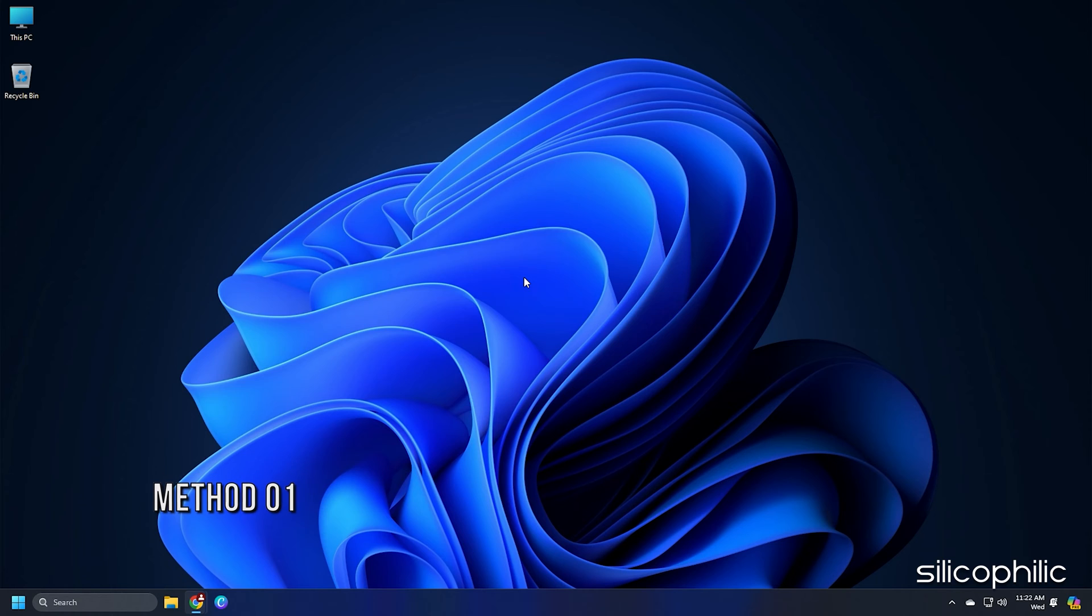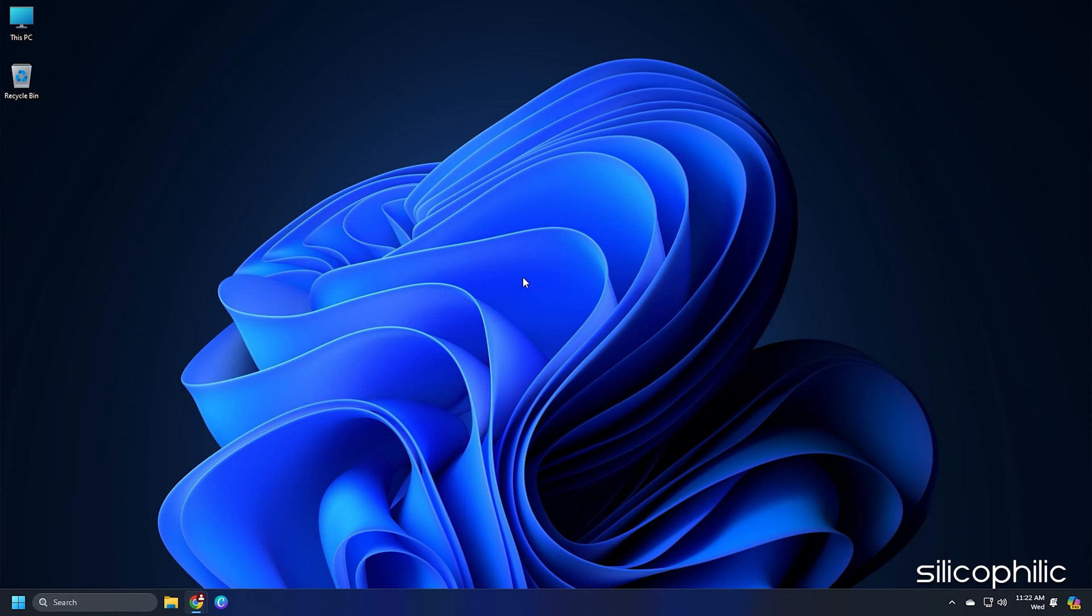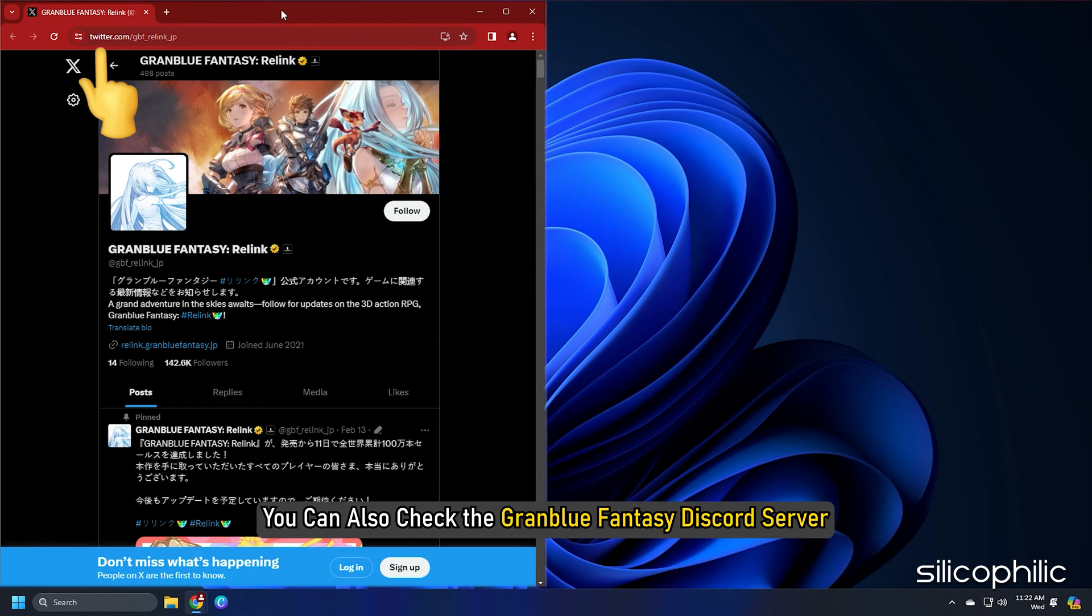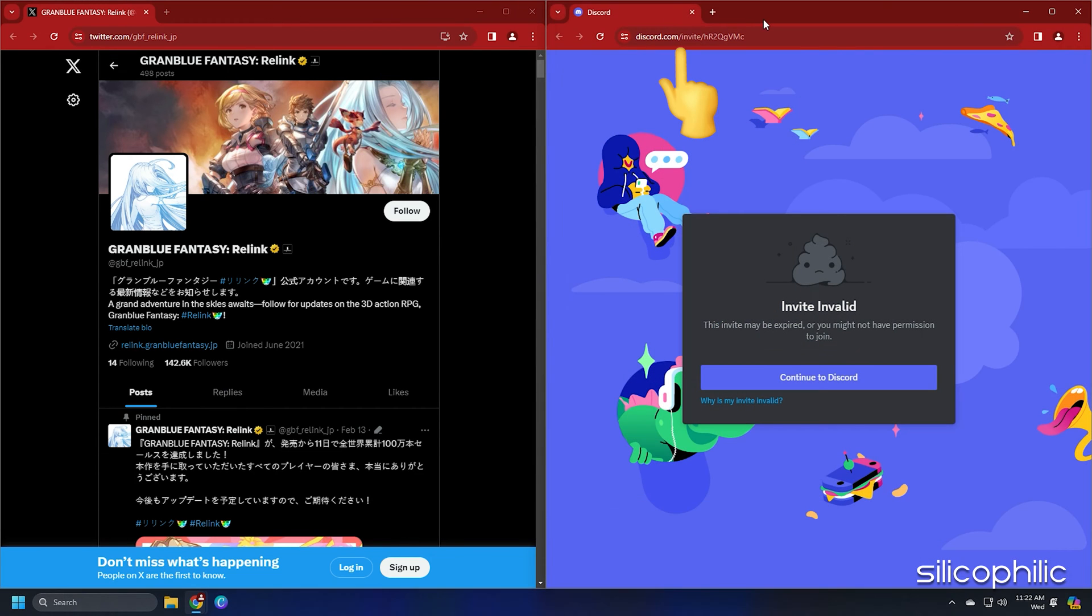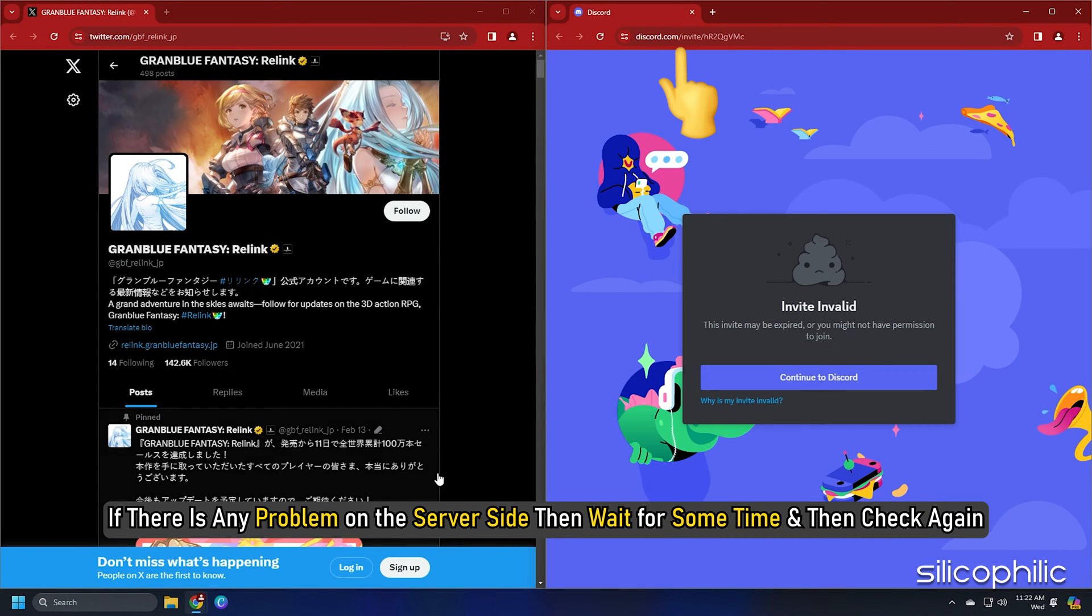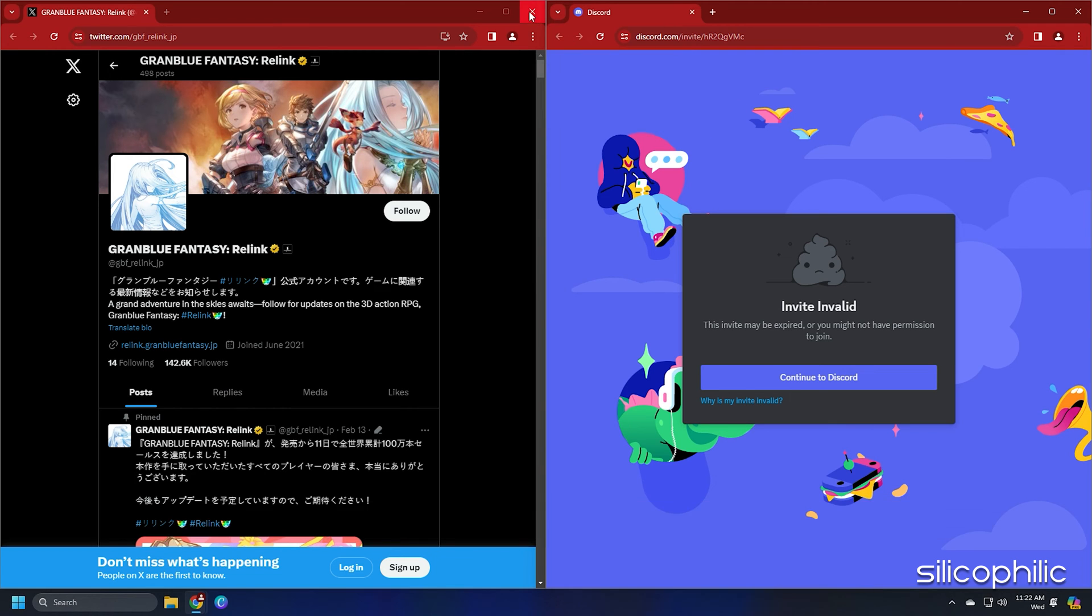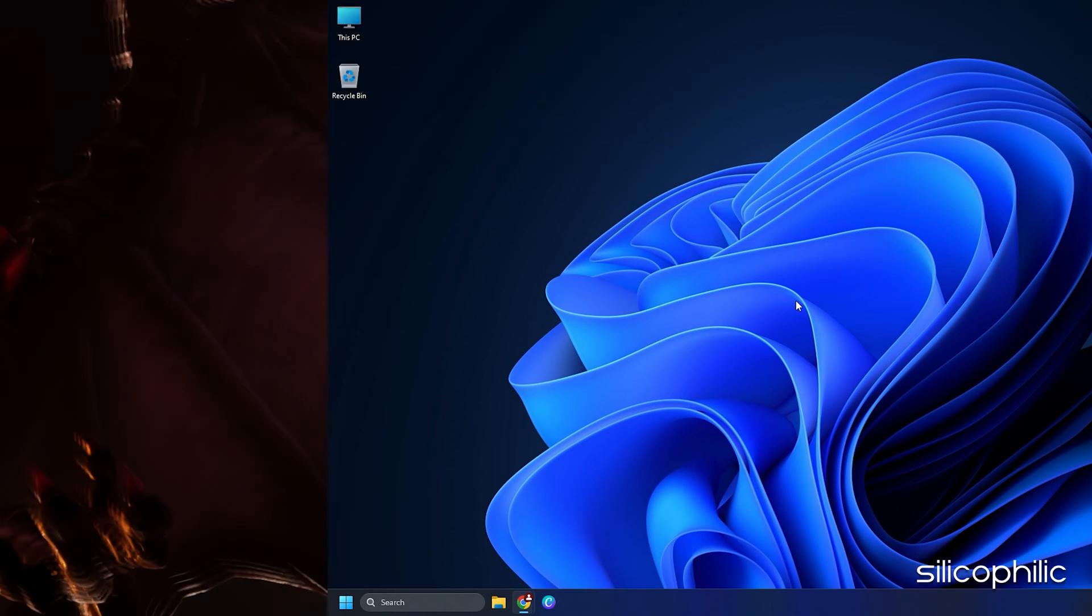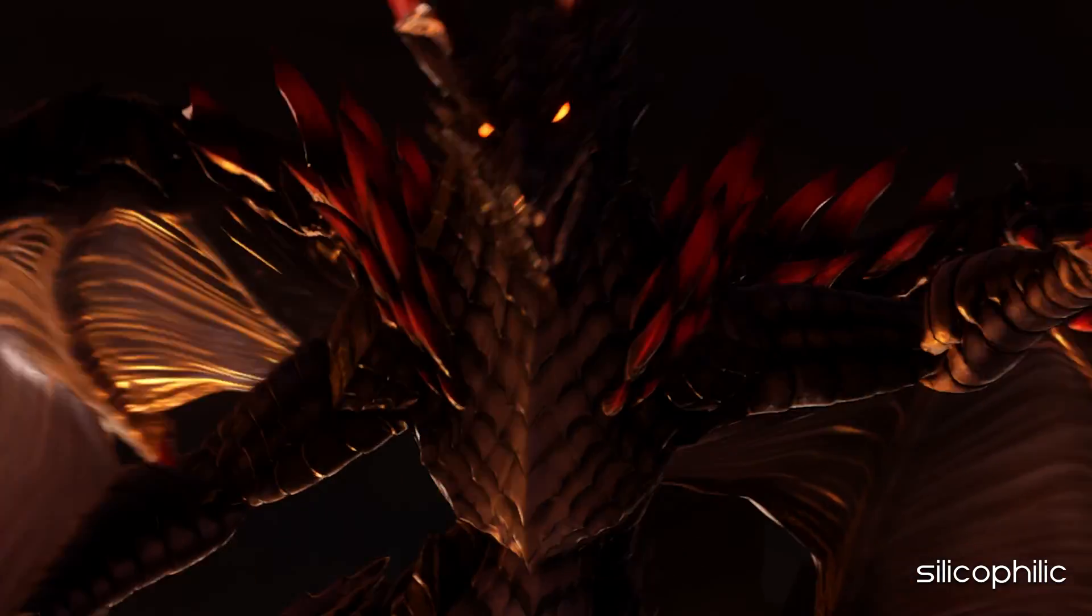Method 1. When you are getting a server error in Granblue Fantasy Relink, check the game server. Check the Granblue Fantasy Relink X page for server outages. You can also check the Granblue Fantasy Discord server. If there is any problem on the server side, then wait for some time and then check again. When the server becomes up and live again, launch the game and check.